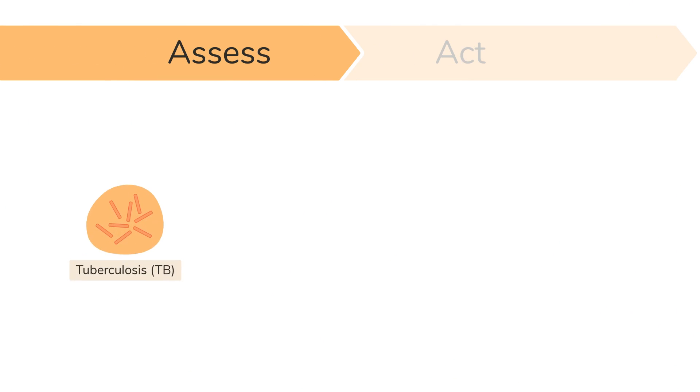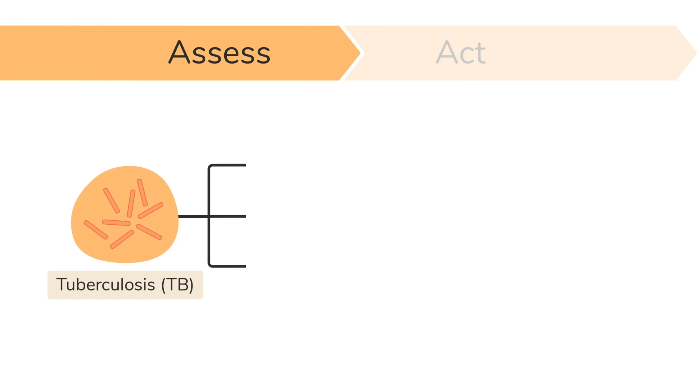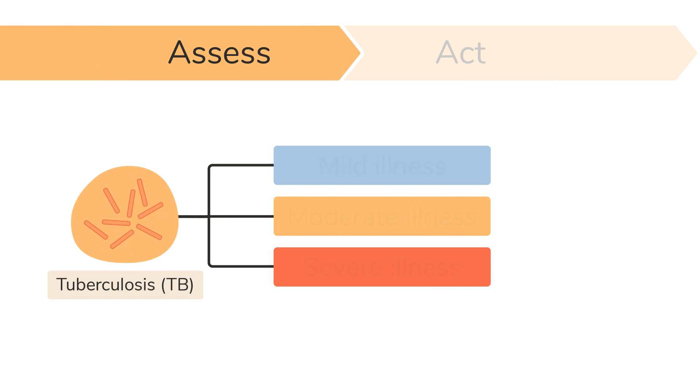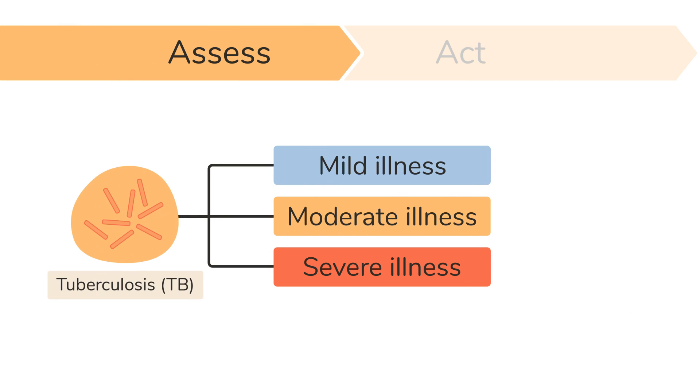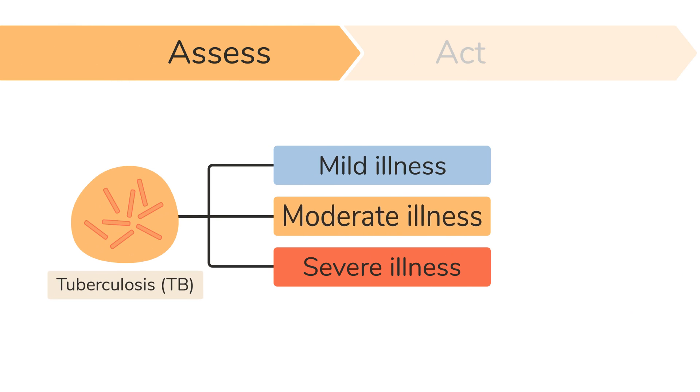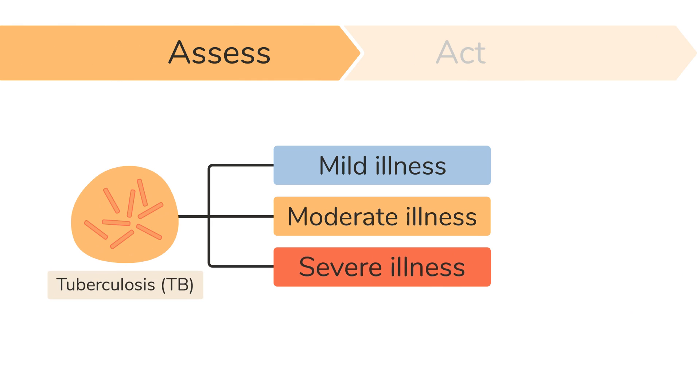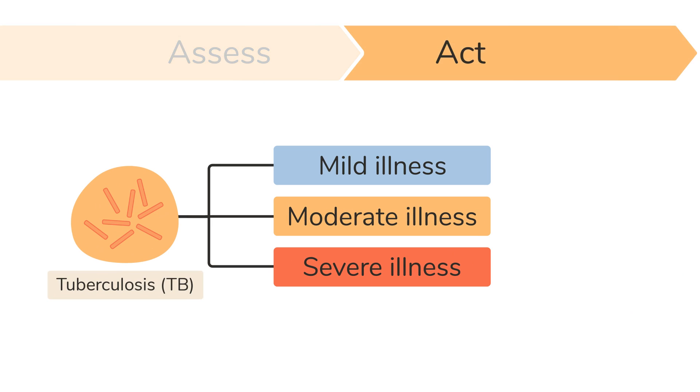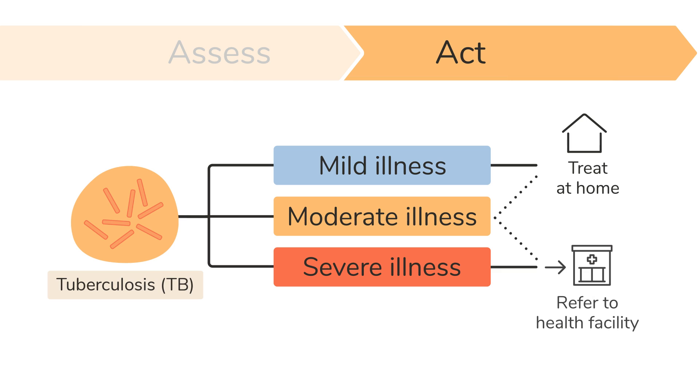Once you have completed your assessment, you can decide if the child has signs of a mild, moderate or severe illness. Then, you can decide if the child can be cared for at home or if they should be referred to a health facility for TB testing and medicine.